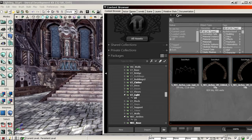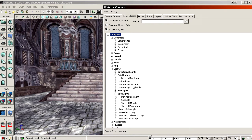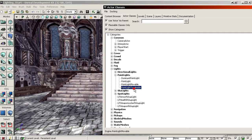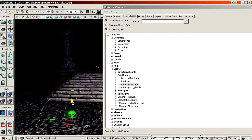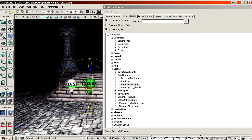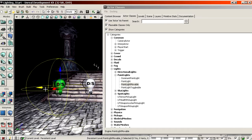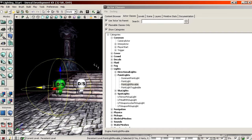To place a dynamic light, go to Actor Classes > Lights. There are different types, but let's start with a Point Light — you have a movable point light, a toggleable one, or a dominant one. All three are dynamic. A movable one and a toggleable one are pretty much the same: technically a toggleable one you can turn on and off, and a movable one you can move, but you can also move a toggleable one and turn a movable one on and off.